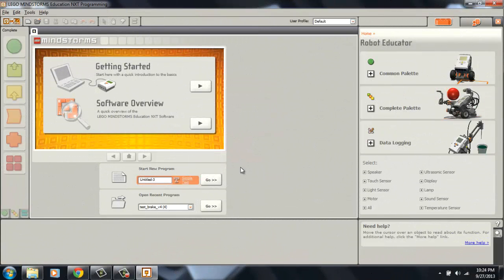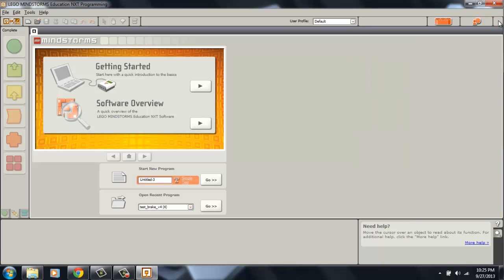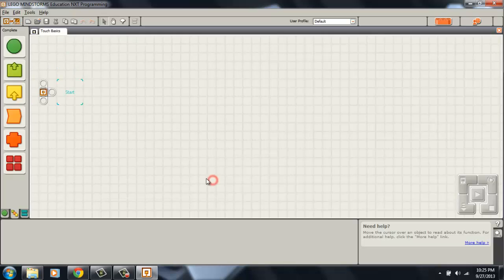Alright so now that Lego is open, if you are not using this robot educator it kind of gets in the way and takes up programming space so I normally just X out of this guy. Next for the name of this program I'm just going to name it touch basics for now and then hit go.